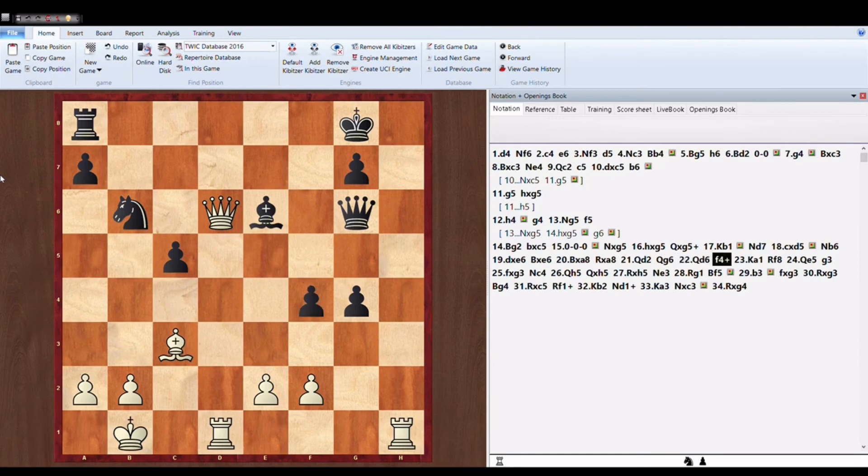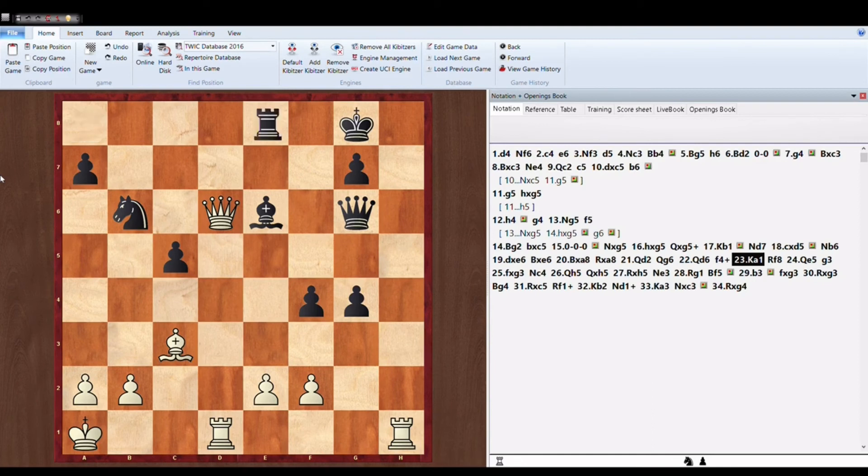Queen G6. Queen to D6. F4. F4 was a check so King moves to A1, King to the safety.